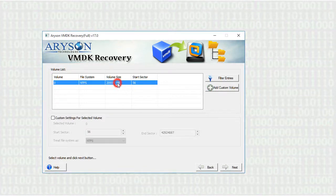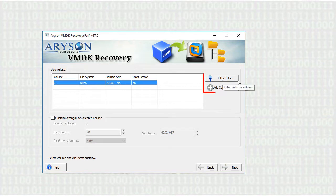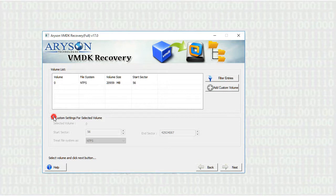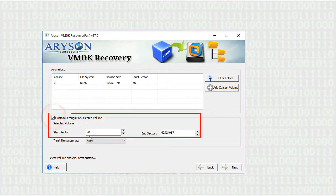Select the listed volume or you can also add another volume to the list. You can see the custom volume setting option where you can change the start and end sectors and the file system.